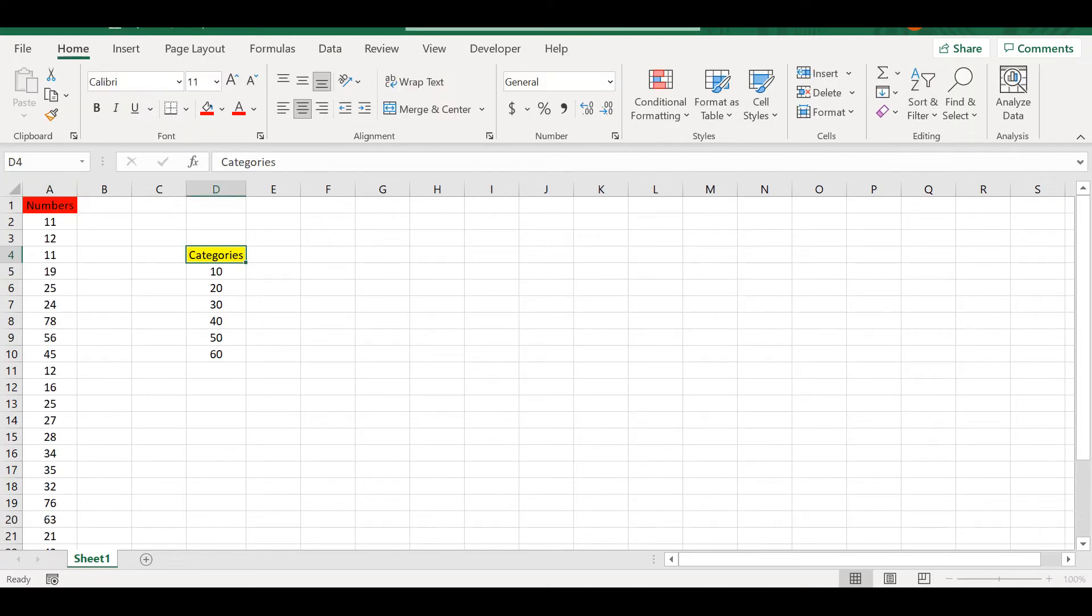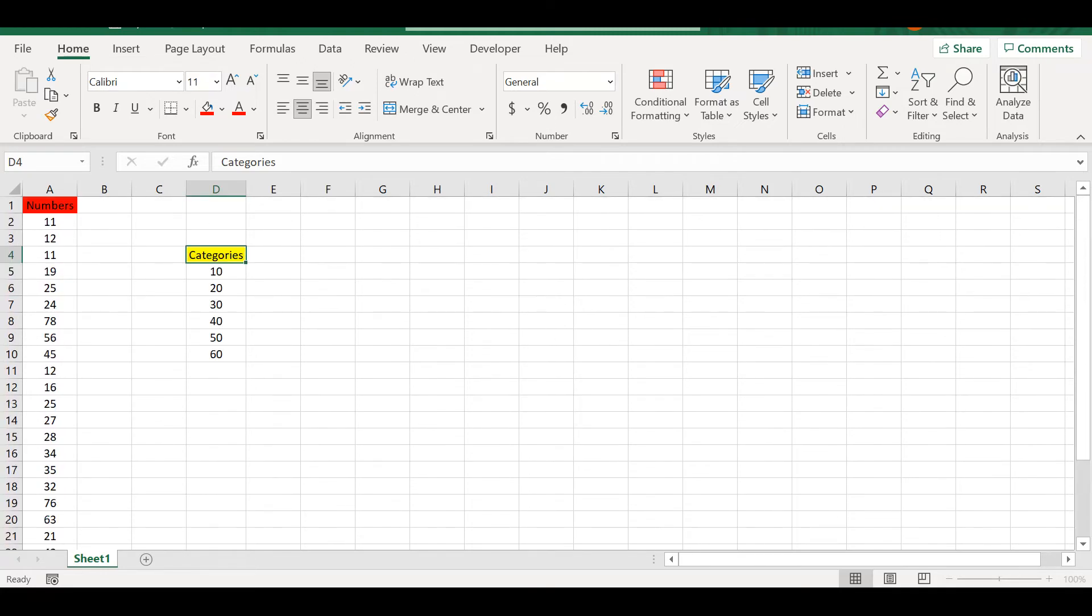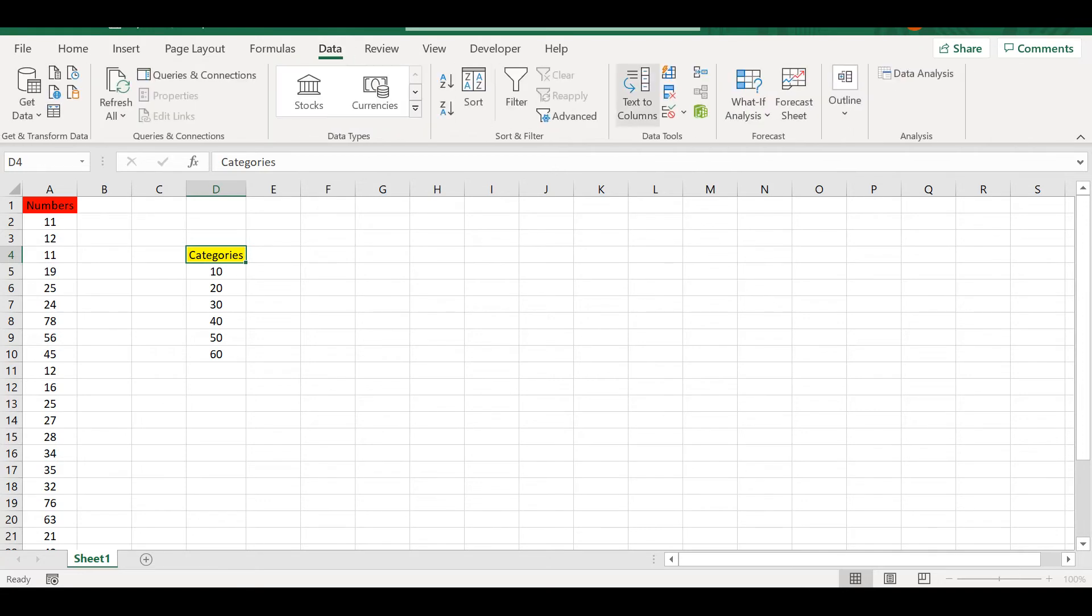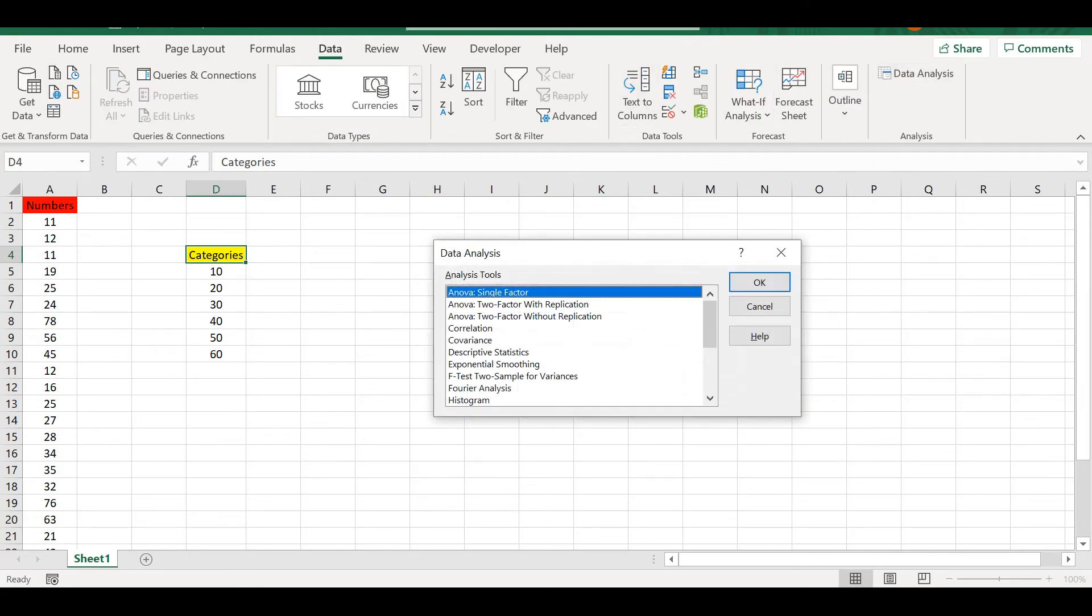To understand how exactly the Analysis Toolpack works, we are going to apply it to one example. Here we have a list of numbers, and in this column we have the different categories. What we want to do is classify these different numbers into these categories. So we are going to use a histogram to do so. We select Data, Data Analysis Toolpack, and we click on Histogram.